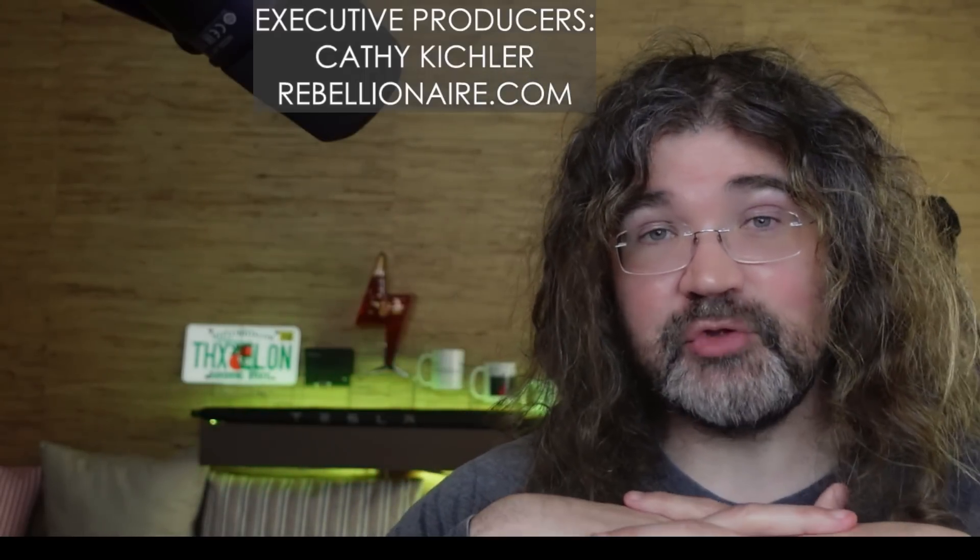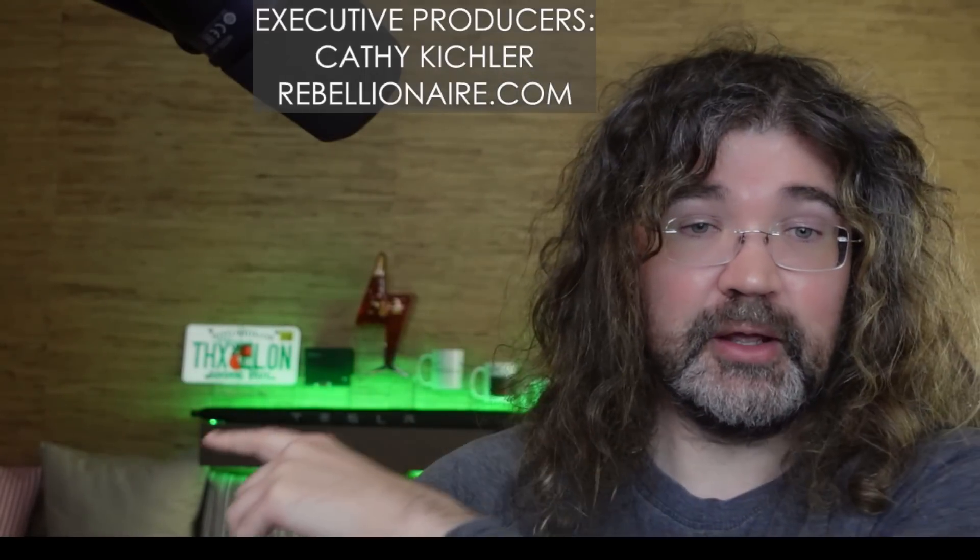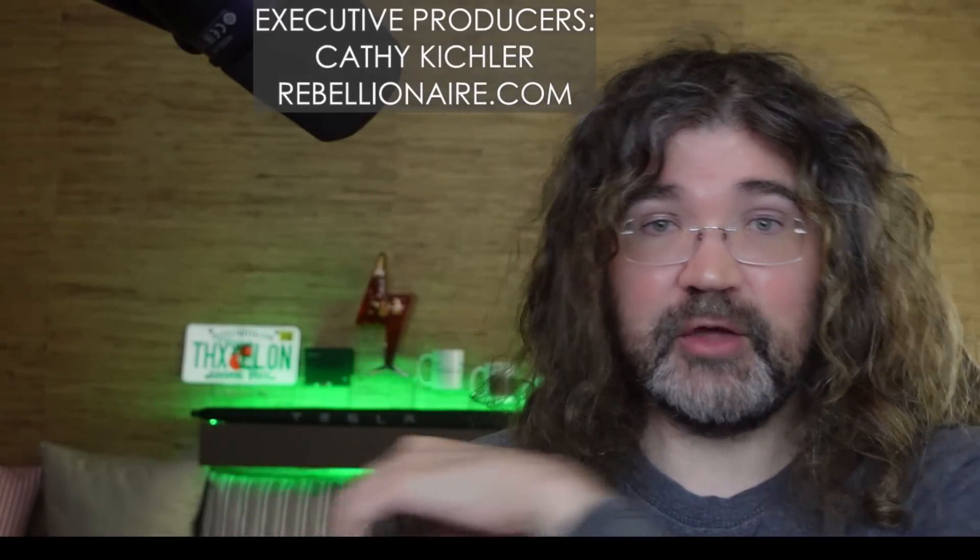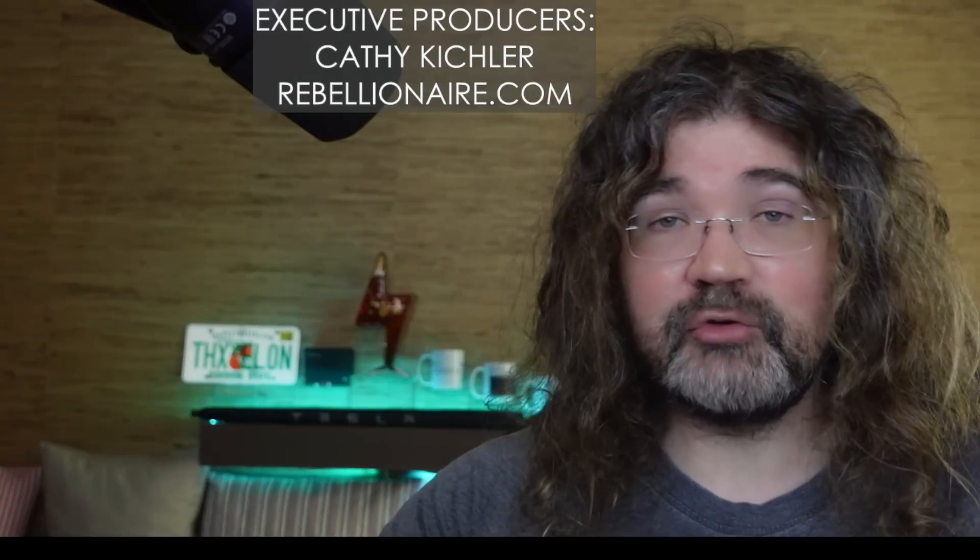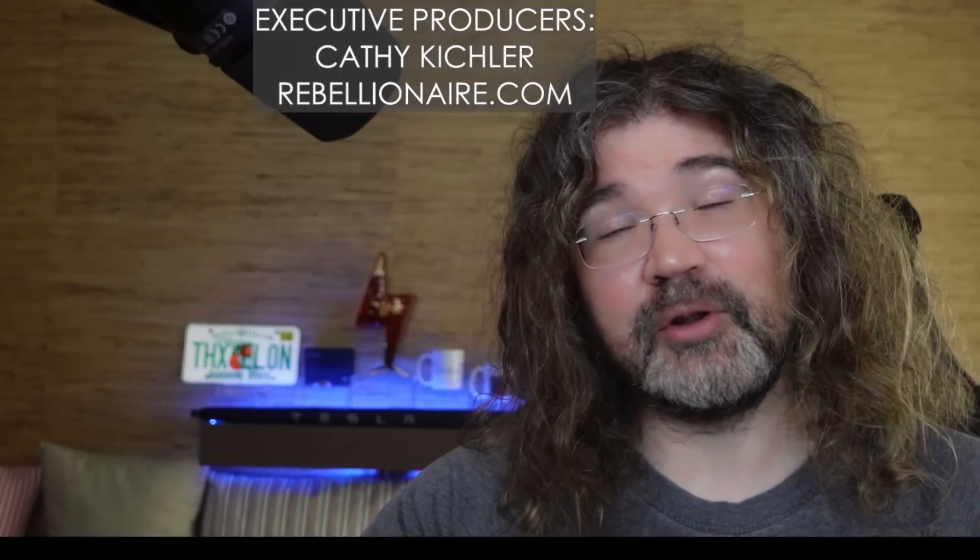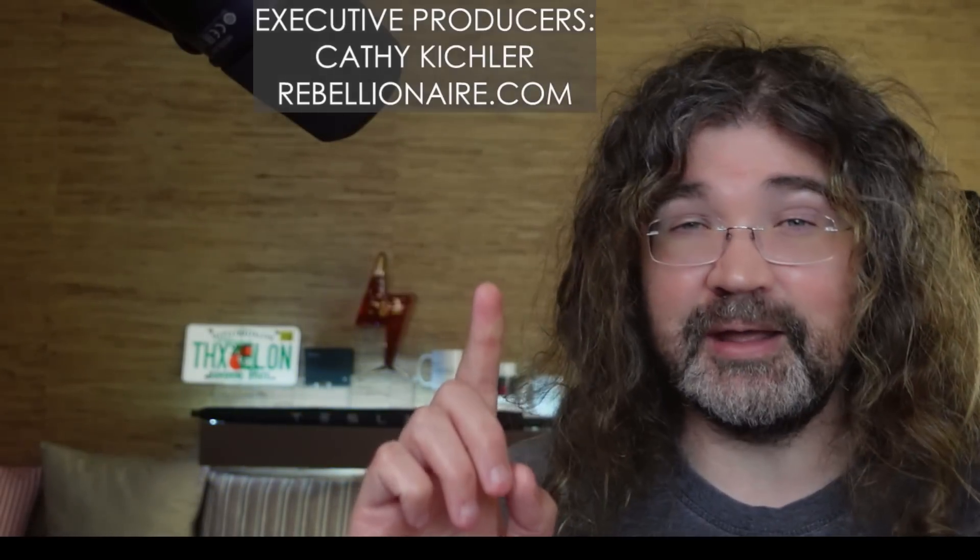If you're not subscribed to my channel already, why not go ahead and subscribe to my channel over here? Click the notification bell to be alerted whenever I post fresh content. Thank you to everyone who supports me on Patreon or YouTube or on Twitter for 69 cents per week. Especially my executive producers, Kathy Kichler and Rebellionaire.com, who joined on my YouTube channel at the highest support tier, earning them a thank you at the end of every video. And I'll see you in the next one.